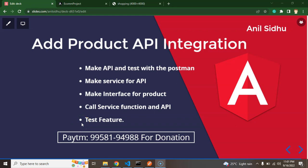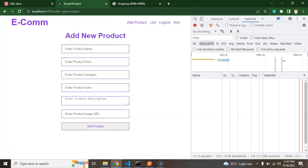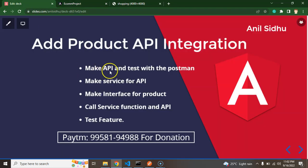Hi developers, in this part of the Angular e-commerce project tutorial we will learn how we can integrate the API for add product. The UI is already done for add product from the last video. Whenever we click on add product we have to call the API service. First of all we have to make an API in the JSON server.